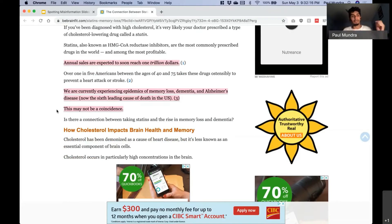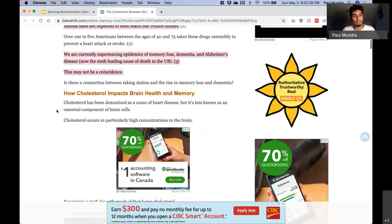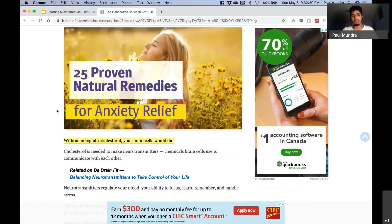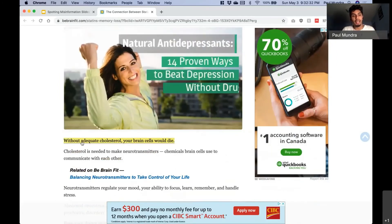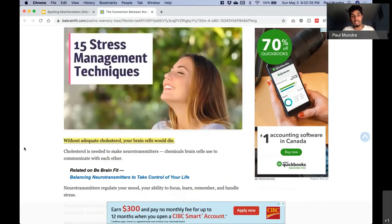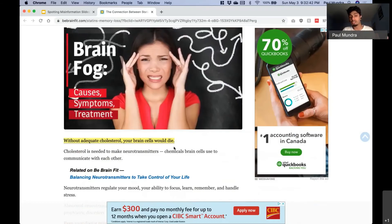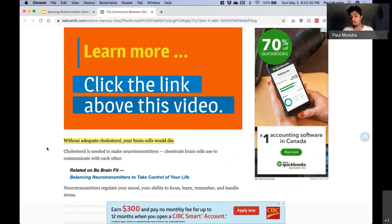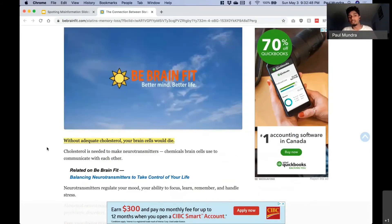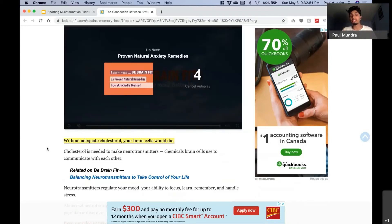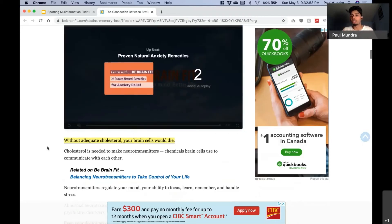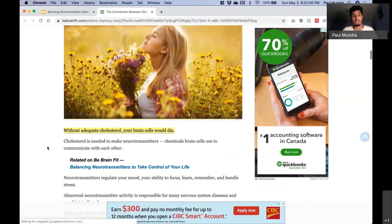I could do the exact same thing: the annual consumption of mozzarella cheese has increased and the number of civil engineering doctorates has increased — so this must not be a coincidence. You can see the flaw there. Scrolling down, we see a lot more ads trying to make money from us. One claim states 'without adequate cholesterol your brain cells would die' — this isn't medically or scientifically sound, there's no citation, and they're forgetting that cells can produce their own cholesterol. You can see they're already trying to trick us with knowledge gaps that an average reader might not be aware of.